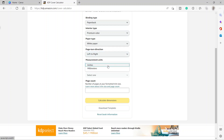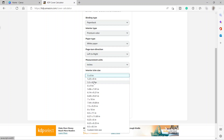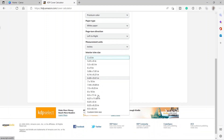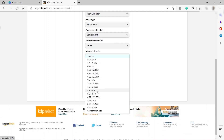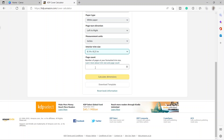For the measurement units, since this is a book and it should be printed, I'll go ahead and use inches. For the interior trim size, 5 by 8 inches is the smallest, but we also have different sizes up to 8 by 10. I'll choose 6 by 9. Then provide the number of pages — for example, 200 pages — and just click calculate dimensions.